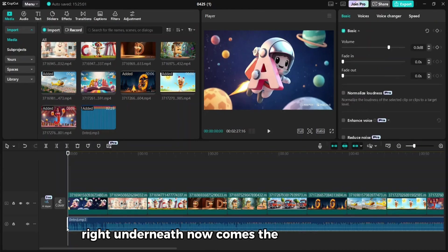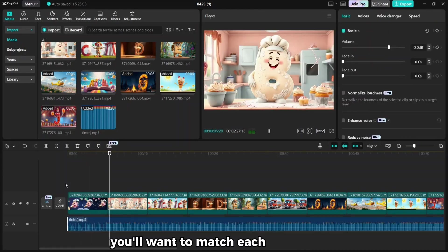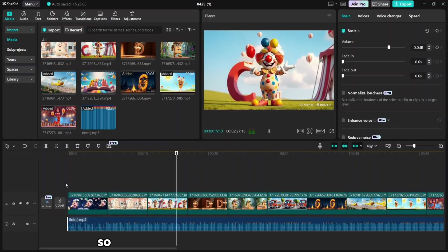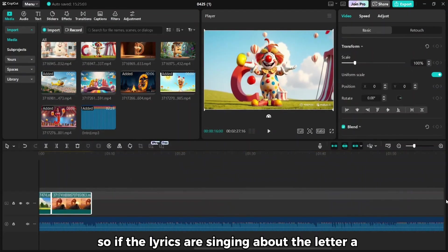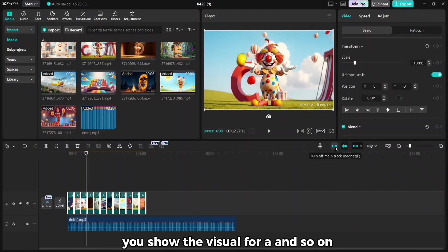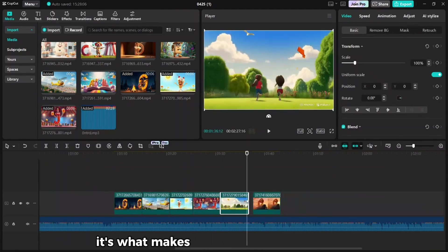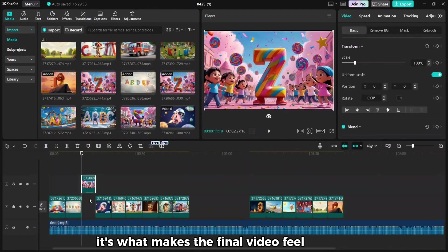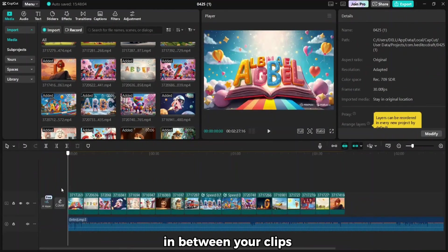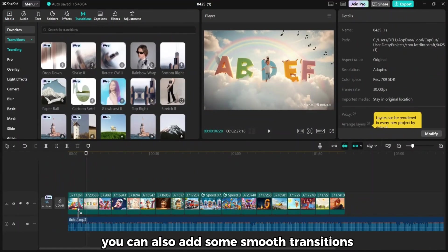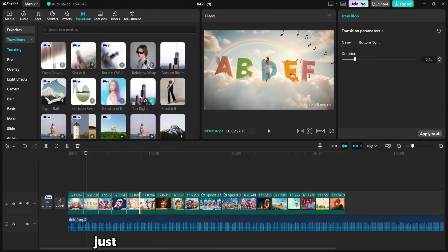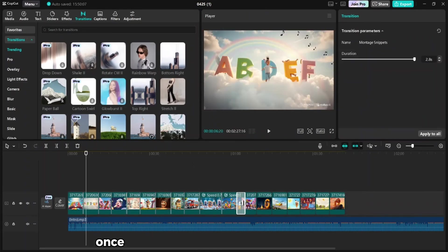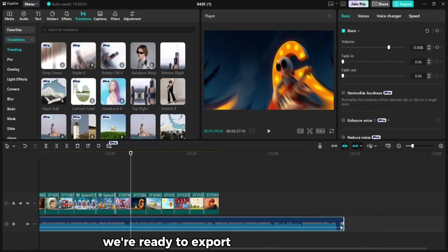Then drag the audio track down into the audio timeline right underneath. Now comes the important part, syncing. You'll want to match each clip with the right part of the song, so if the lyrics are singing about the letter A, you show the visual for A, and so on. It takes a little time, but trust me, it's what makes the final video feel polished. In between your clips, you can also add some smooth transitions. CapCut has a ton of them. Just preview a few and pick what looks good. Once everything's synced and looking smooth, we're ready to export.